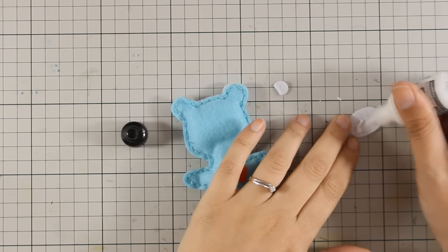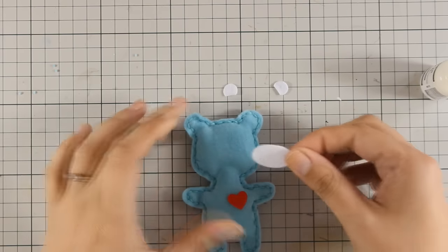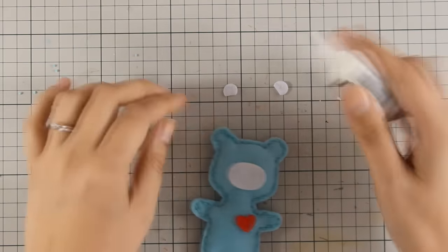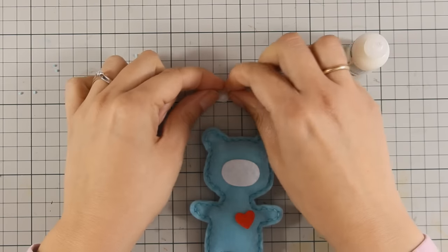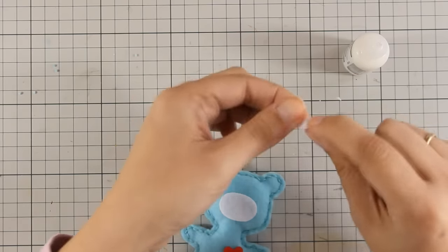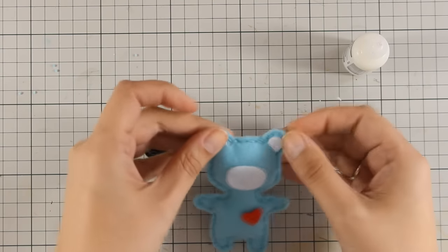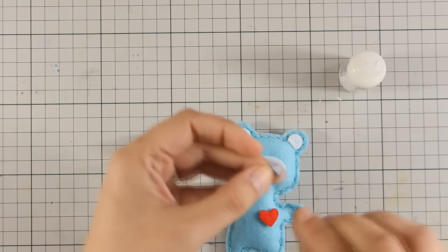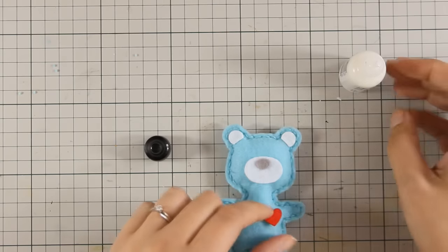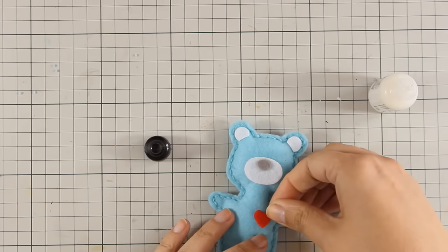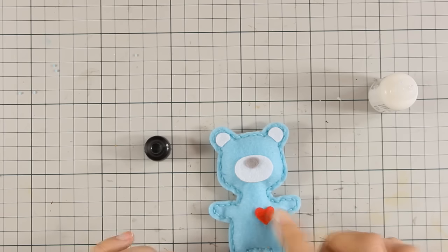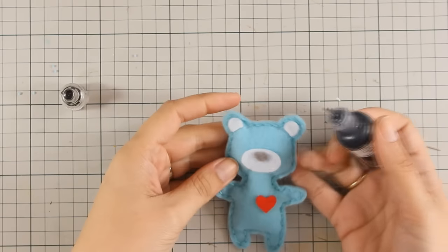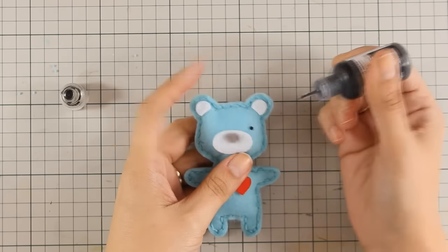And now that my bear is ready it's time to stick all the embellishments. For that I decided to go with my gel medium and I found that it sticks felt to felt really great, but you can use any fabric glue that you have at home. The die set also cuts out a little tiny eyes for the bear, but I decided to go with my enamel accents, just because I can make them as big as I want.